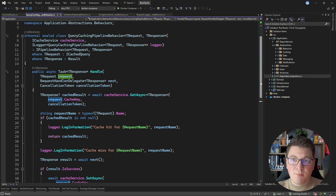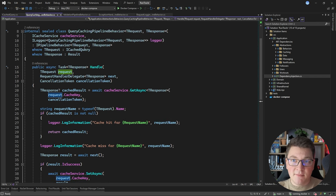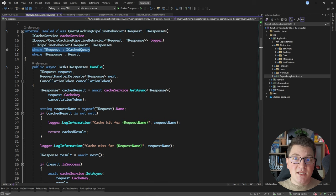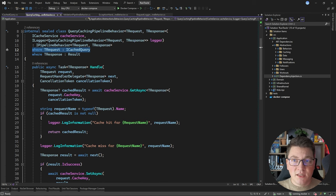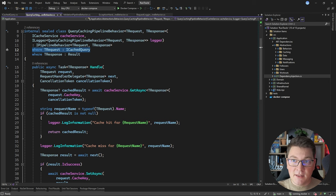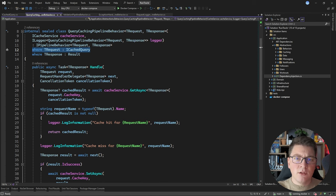What I find very powerful with MediatR's pipeline behavior is exactly the possibility to limit execution based on a generic constraint. In this case, my query caching pipeline behavior is only going to execute for my application queries. If I send a command through the pipeline, this pipeline behavior is going to be skipped completely, which is also a performance benefit because I'm not doing additional work to handle my requests.